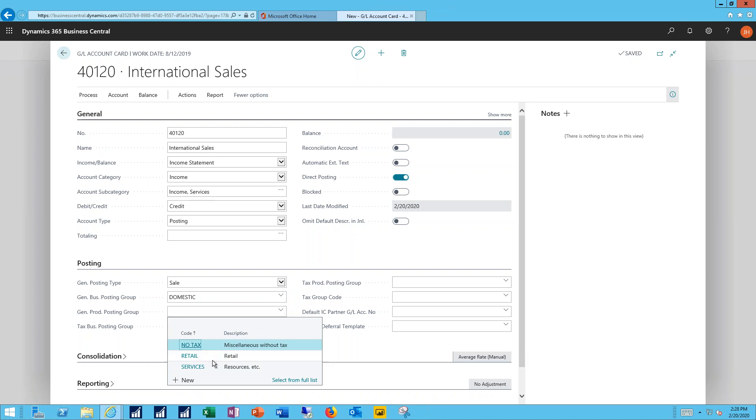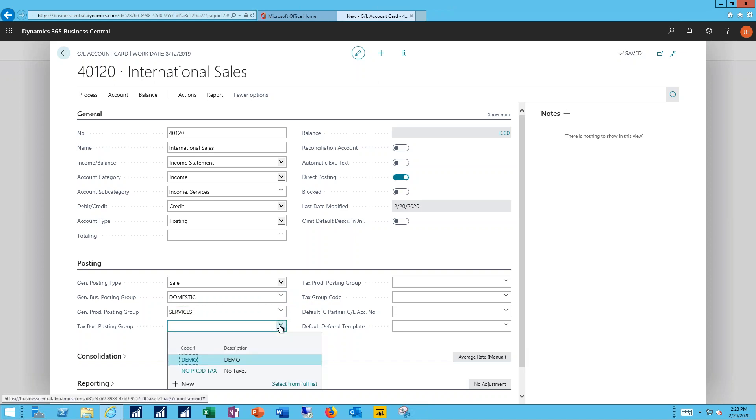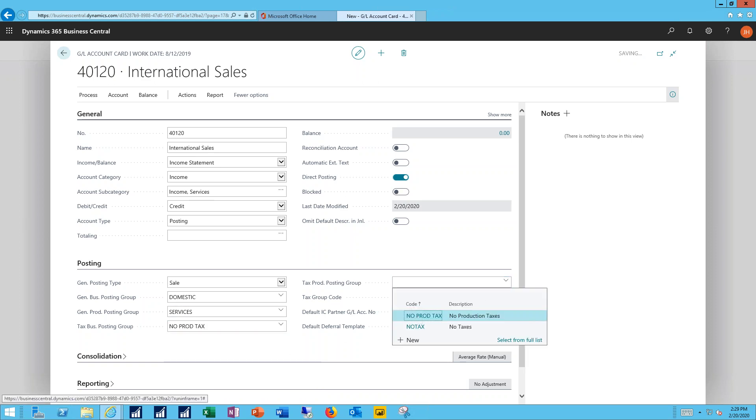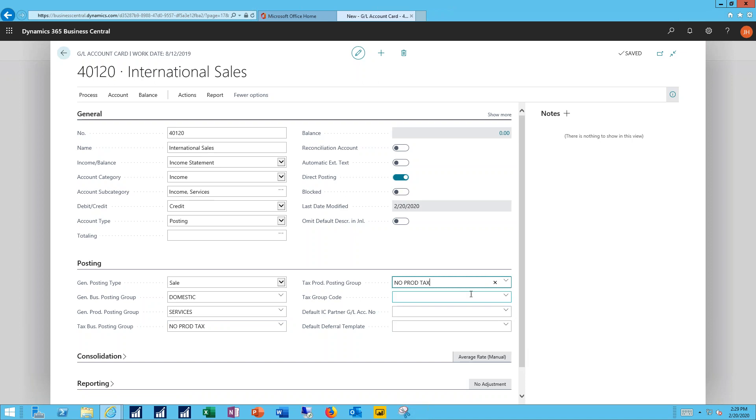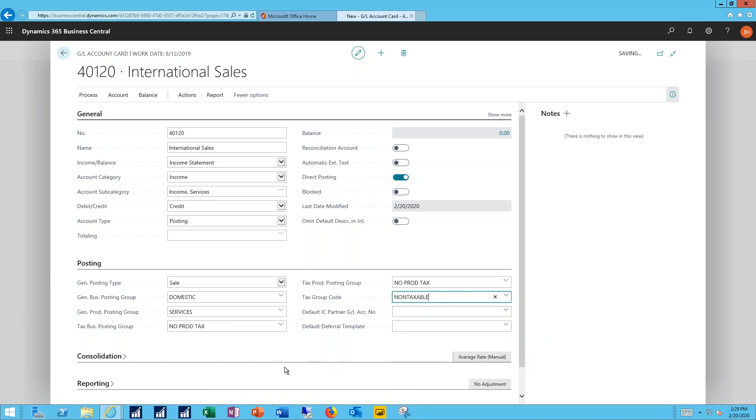My production group I'll set that for services and for both the tax business and tax production posting groups I want to set those as no tax while my international customers are done without any taxing. And finally my overall tax group code I'll set that for non-taxable as well.